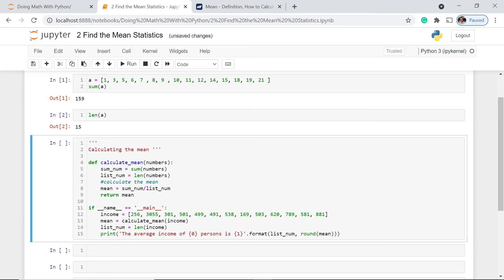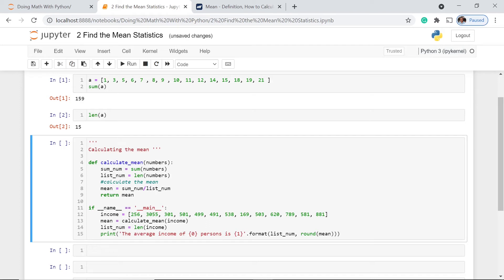Numbers here is actually the list of numbers. Then here, we have sumNum, which is the sum of these numbers here, and then the listNum, which is the length of the list numbers here. Now, what we do here is calculate the mean, and how we do that? Basically, it's very simple—we just divide the sum by the listNum or the number of entries in the list. And then we return the mean.